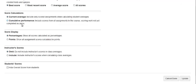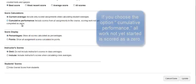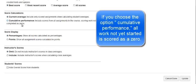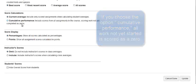Score calculations: Current average is selected by default. This will include only scored assignments when calculating a student's average. Cumulative performance will include scores from all assignments in the course.